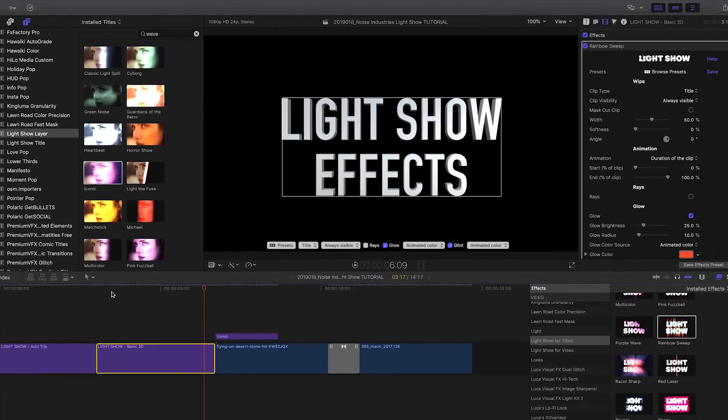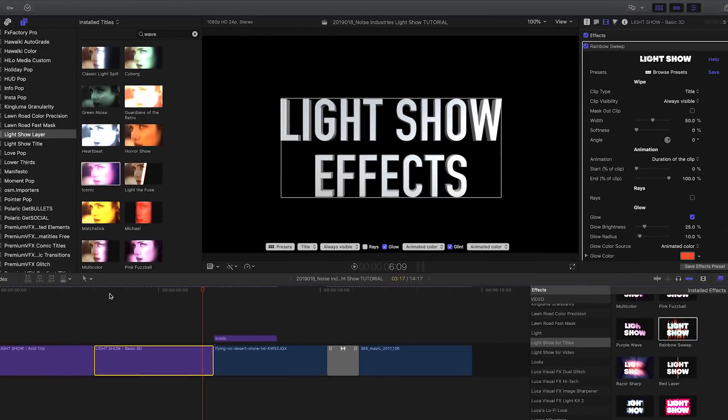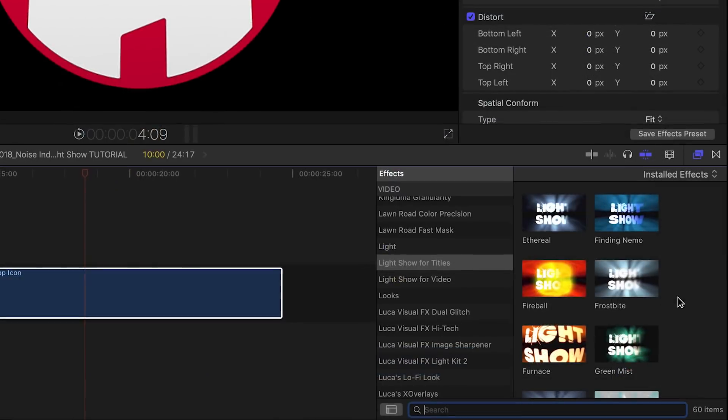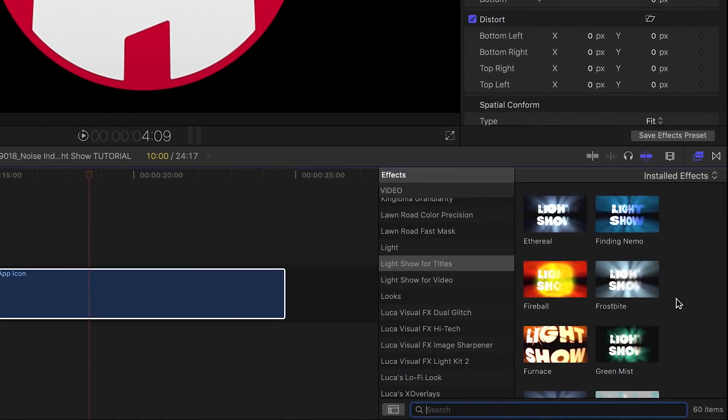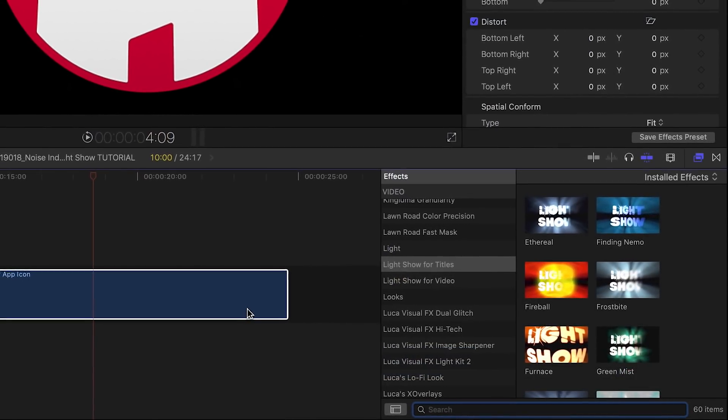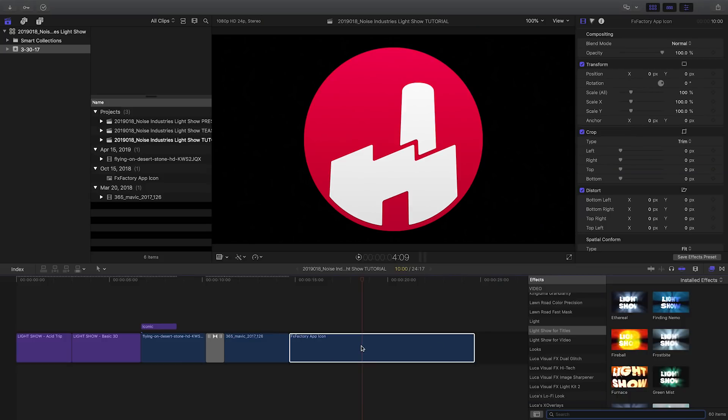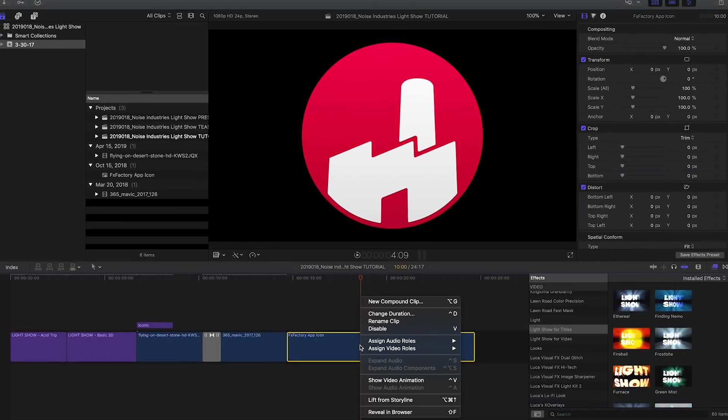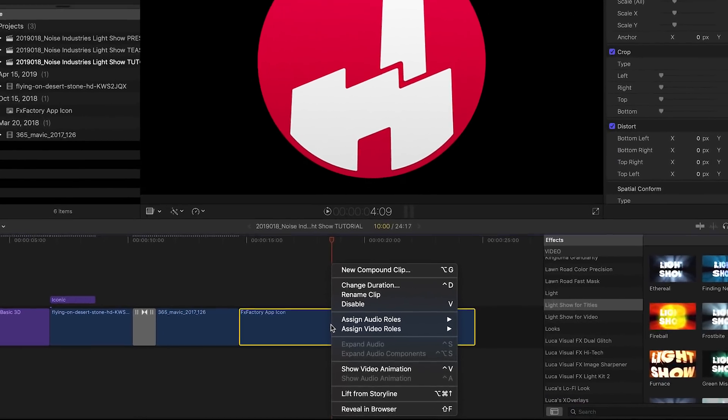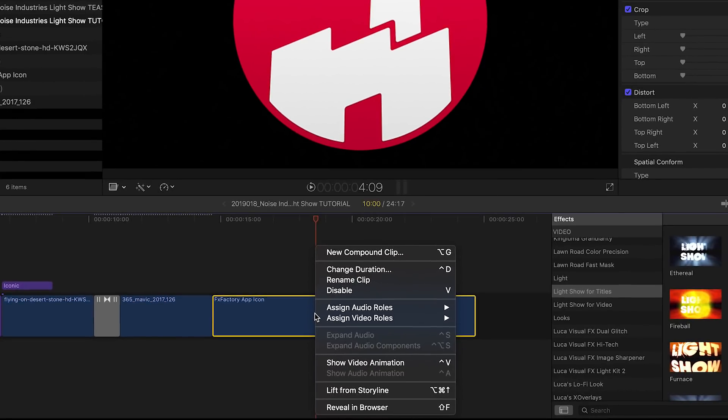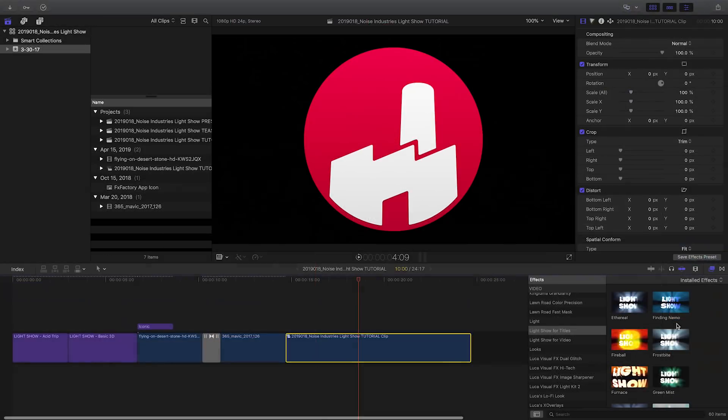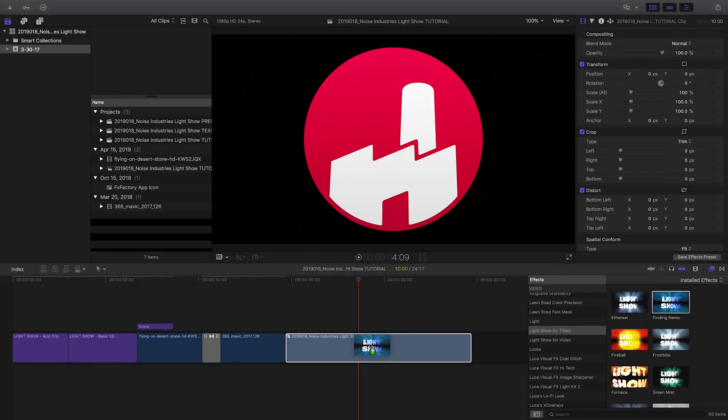All templates under the LightShow for Titles category work great with logos, too. If the logo doesn't have the same aspect ratio of your timeline, remember to create a compound clip first.